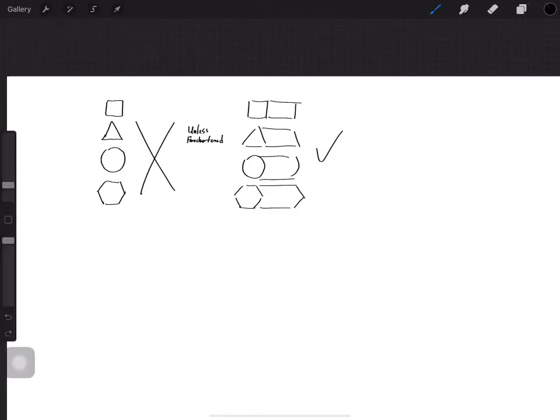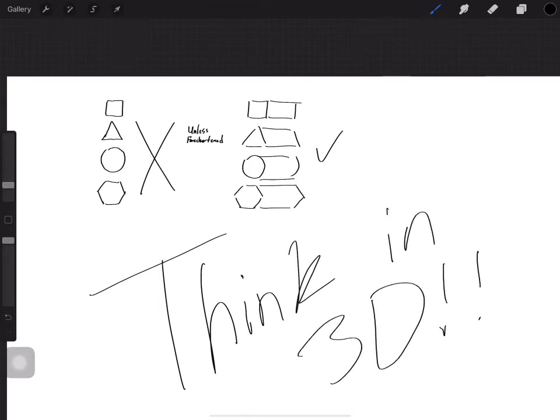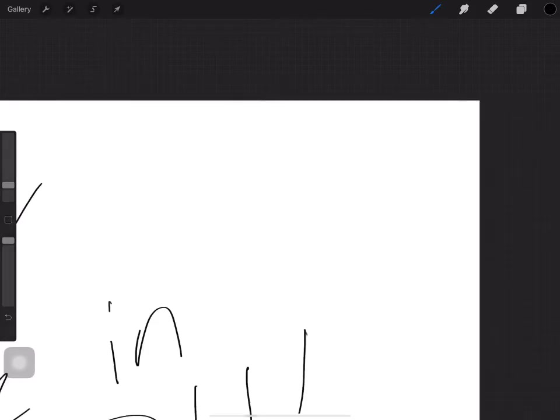These are kind of like cylinder type shapes, but you get the points: spheres, cubes, and prisms. That's what you want to use. And think in 3D.